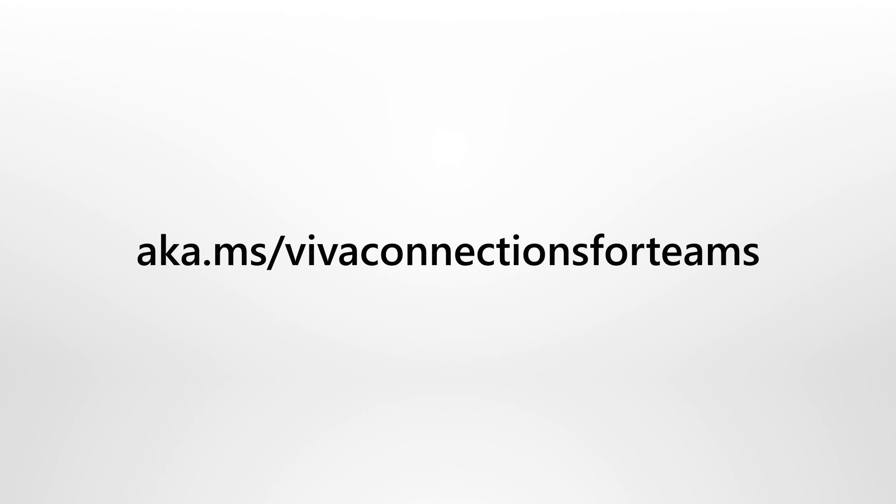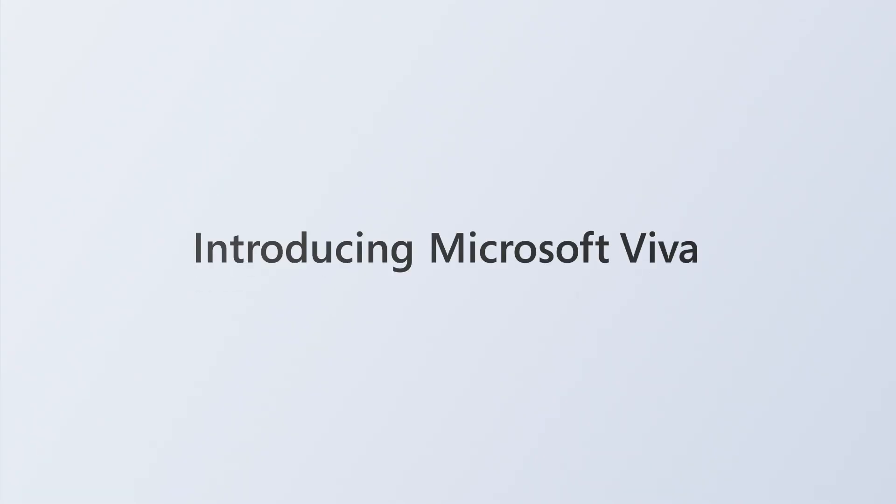Viva Connections in Teams desktop offers everyone the power to succeed. To learn more about Viva Connections, see our documentation on Microsoft Docs.